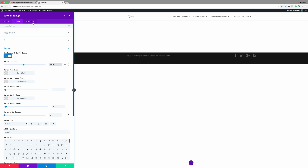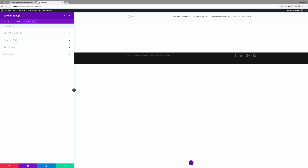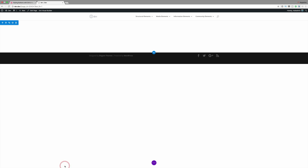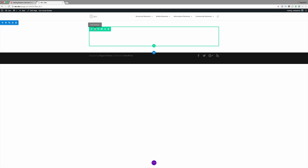I'm going to come over here to my Advanced tab, click on Custom CSS, and in the Main Element we need to add the CSS code which says width: 100%, so this is going to cover the whole width of our row. For now all our settings are fine, so I'll go ahead and save and then it's time to go into our row settings.